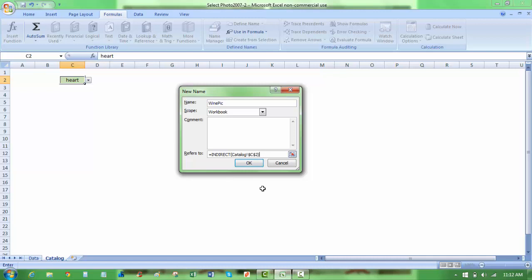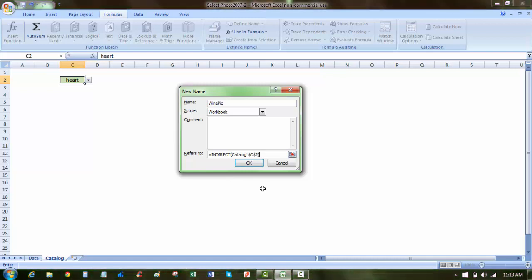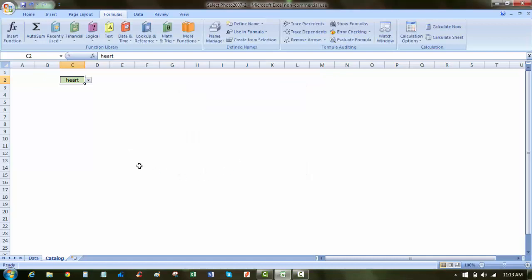Now what the indirect function does is it converts a text string into that specific cell reference. So now I have a formula that when cell C2 says heart, it's going to look for that name heart, and pull in that specific cell, which in this case contains the image that I want to display. And I'm going to say okay.